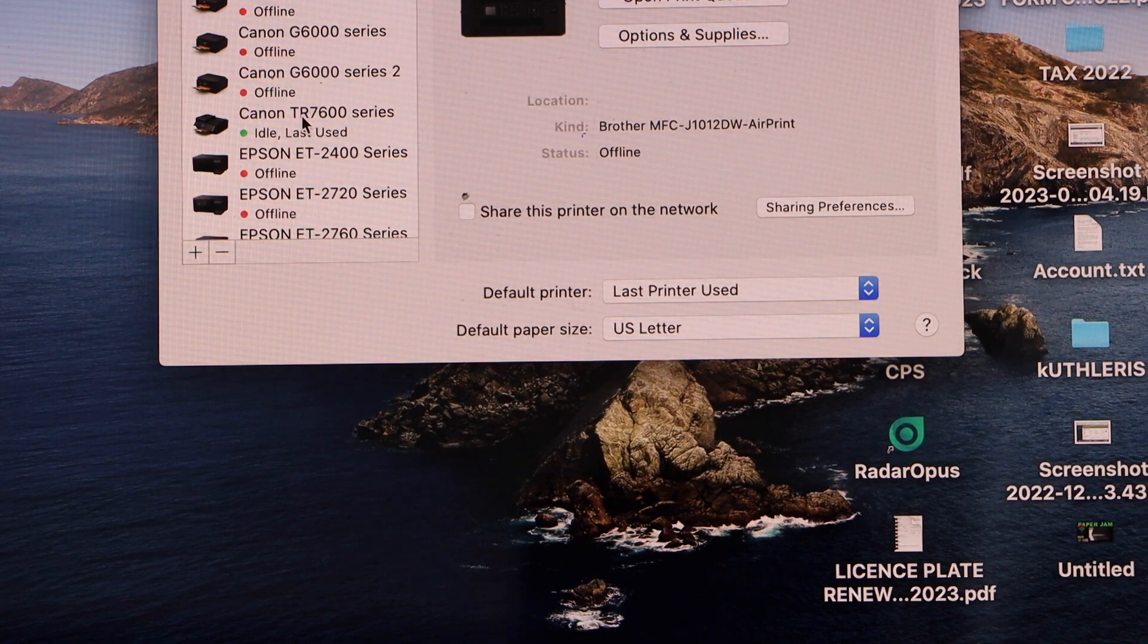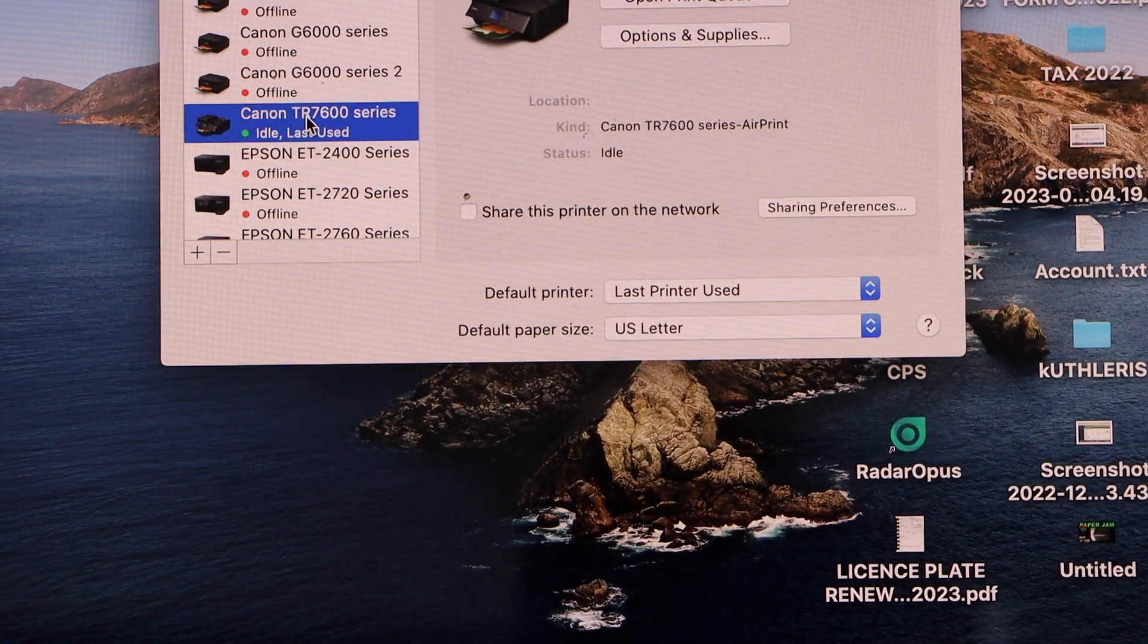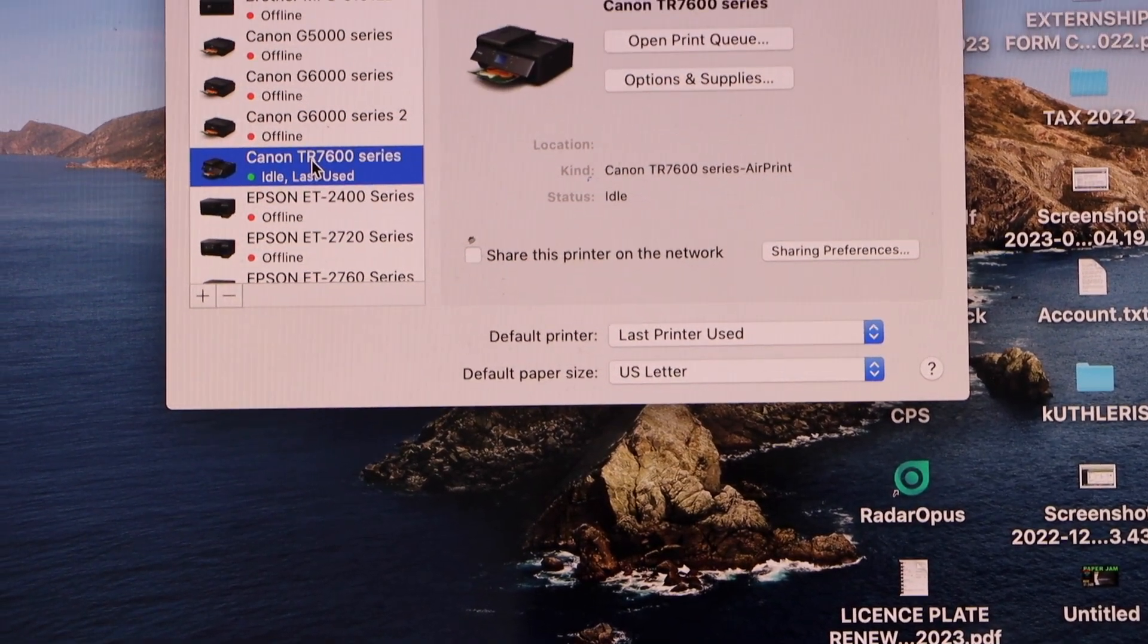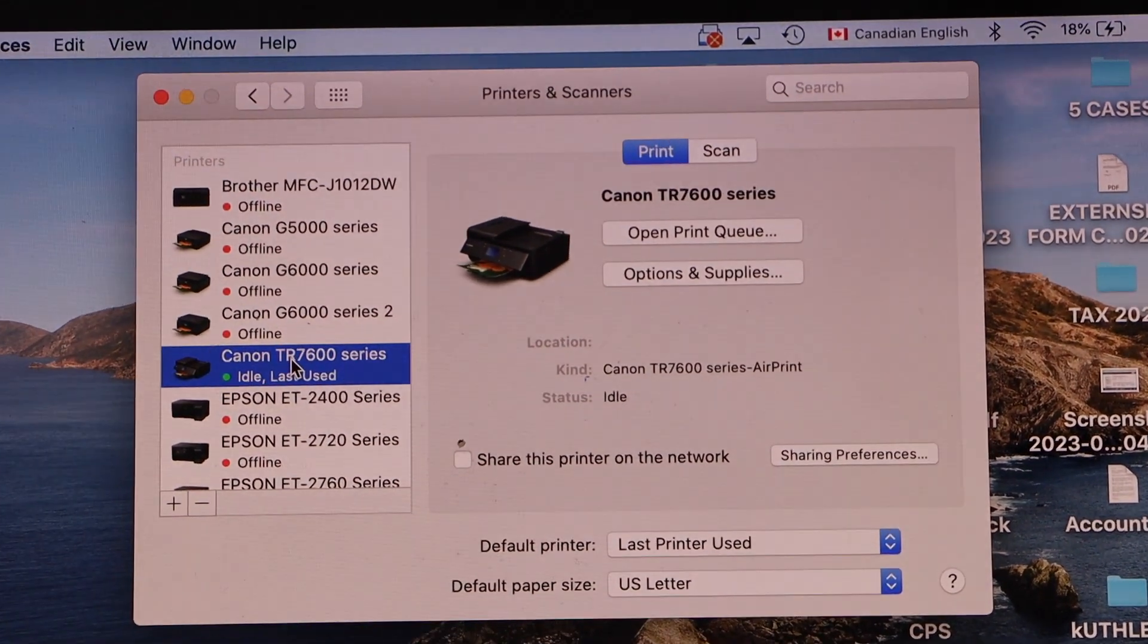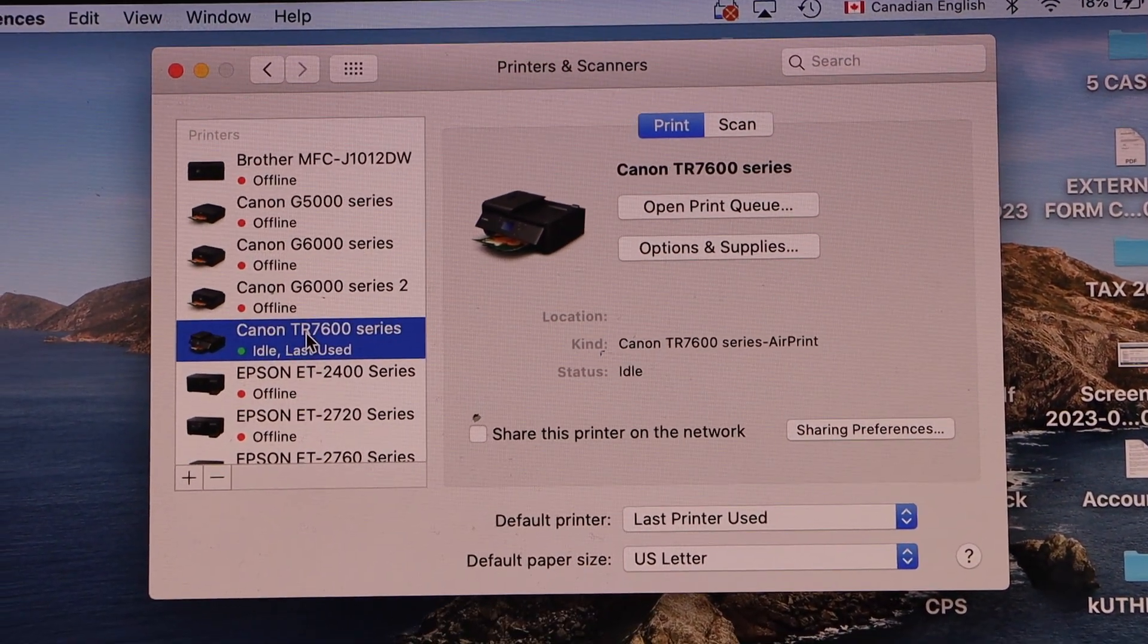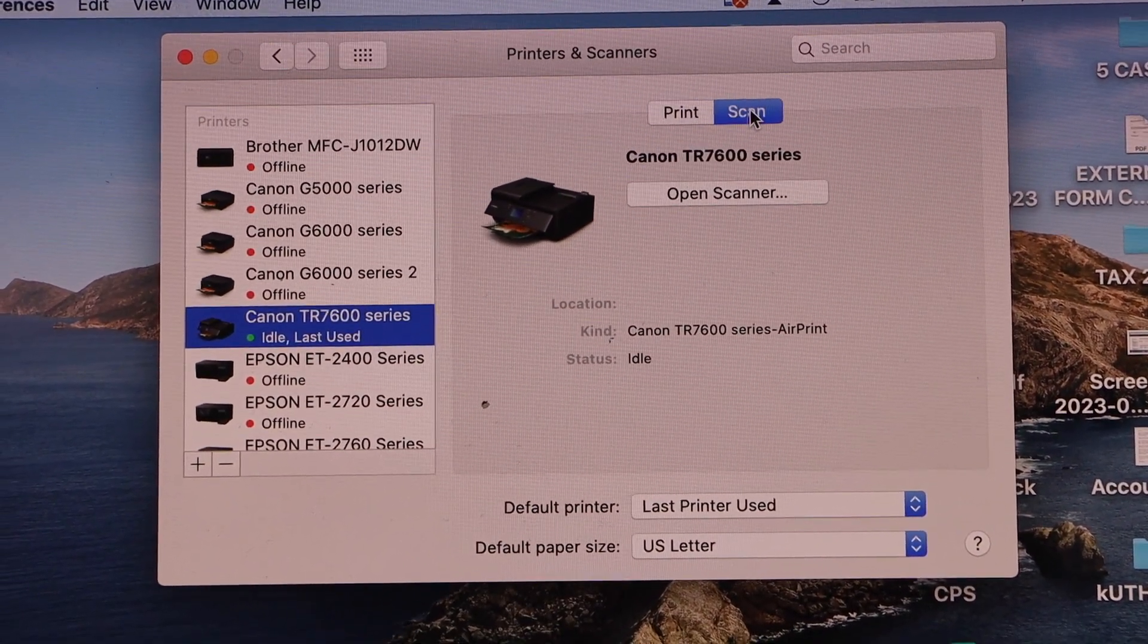Look for your Canon TR7600 printer and here you get the print and scan option.